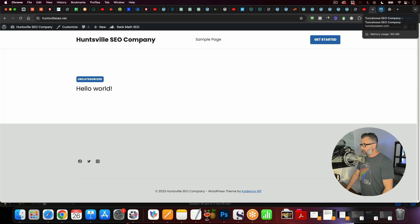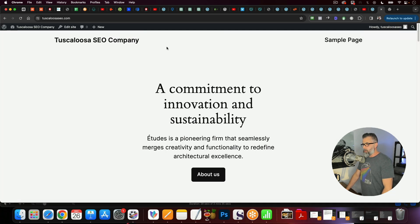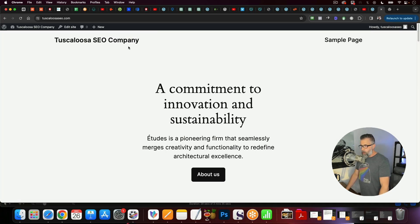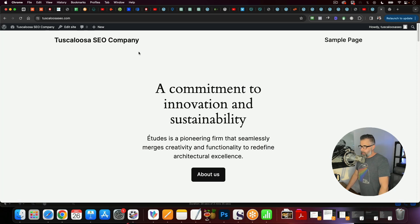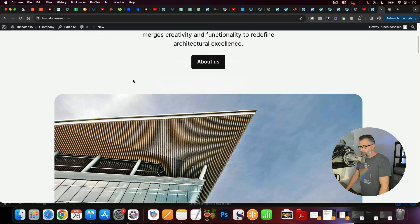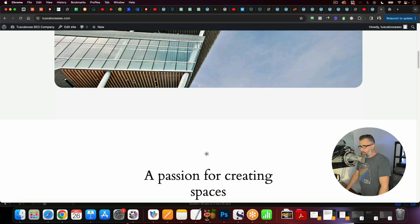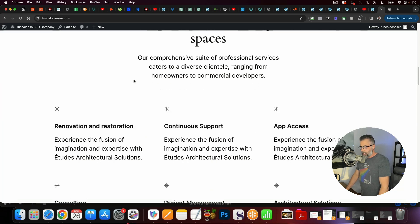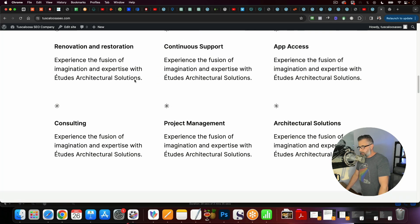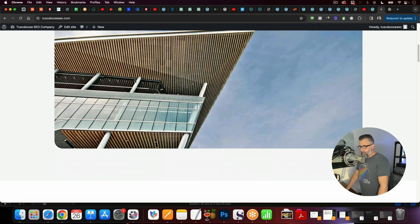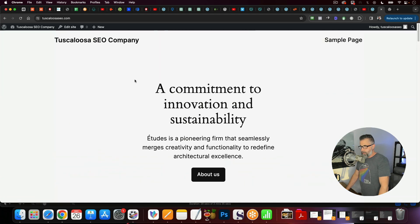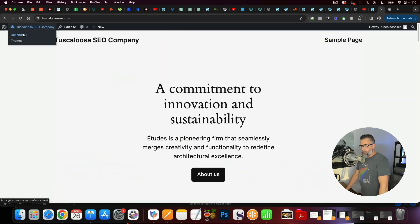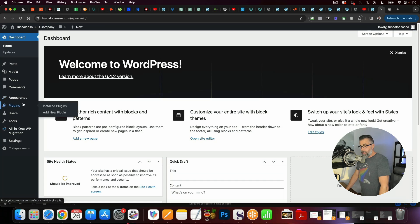But you look at this one, we launched this one, which is Tuscaloosa SEO. You see this is the default WordPress theme that it comes with. It doesn't have any kind of functionality in terms of plugins. It's got the default Hello World. The permalinks are not SEO friendly.